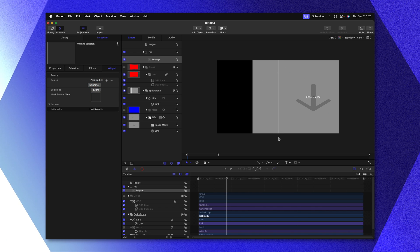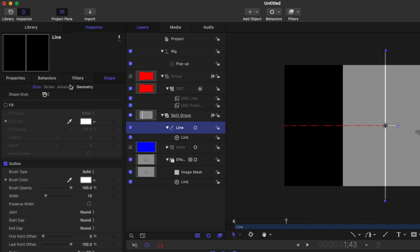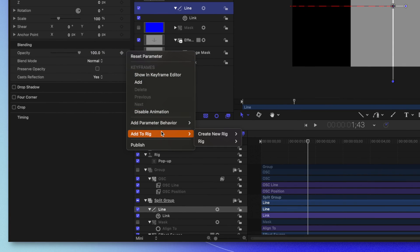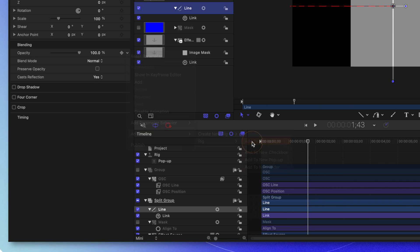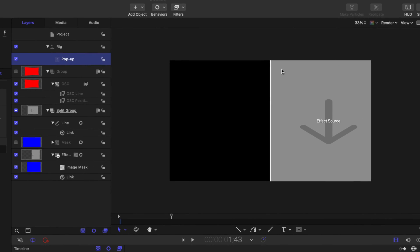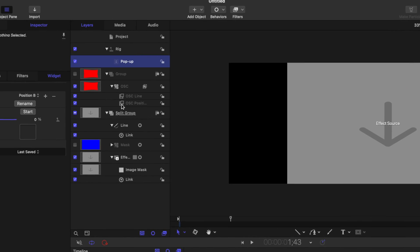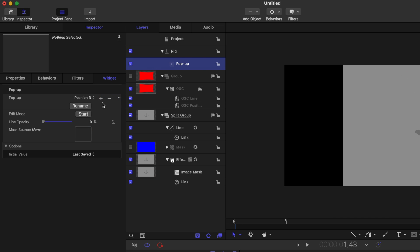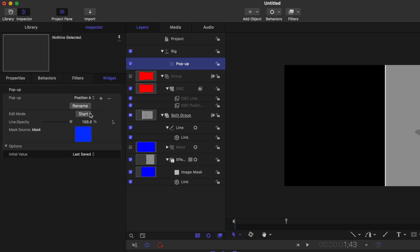Additionally, I don't want this line to appear on underlying clips — we only want it on the topmost clip. Going to our line, let's go into the properties and find our opacity slider. Clicking on the down arrow, we'll go to add to rig, find the rig which is our popup we created. Jumping inside of that popup, we can see our line opacity is set to 100% on position B. Let's set that to 0%. So now if we go back to position A, the line appears, but if we go to position B, the line is no longer there. Finally, let's go to snapshot three and click the minus button to completely remove that option. I'm going to set it back to position A as that is the first option I always want selected.